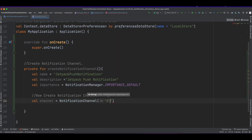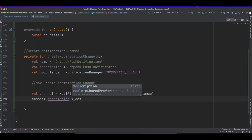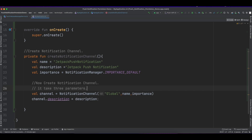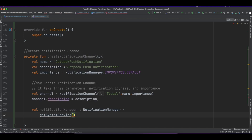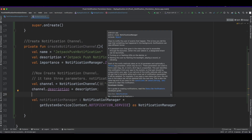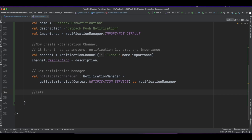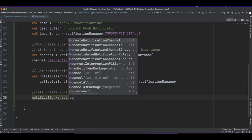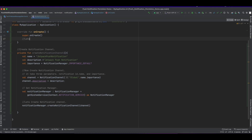I have created the notification channel with a globally defined notification channel ID. We will create the NotificationManager object. To register the notification channel, we call the createNotificationChannel method from NotificationManager and pass the channel object.